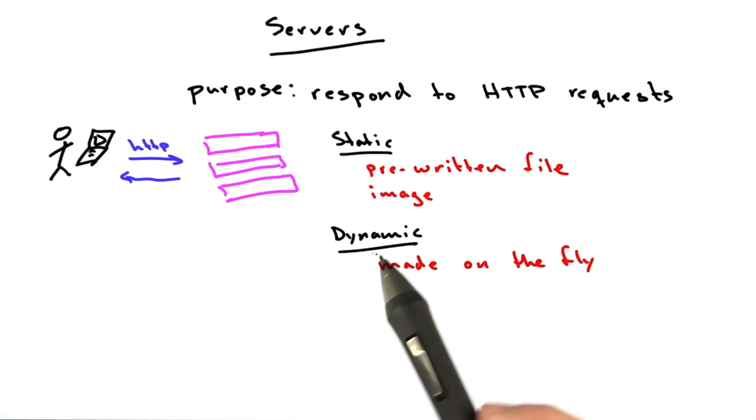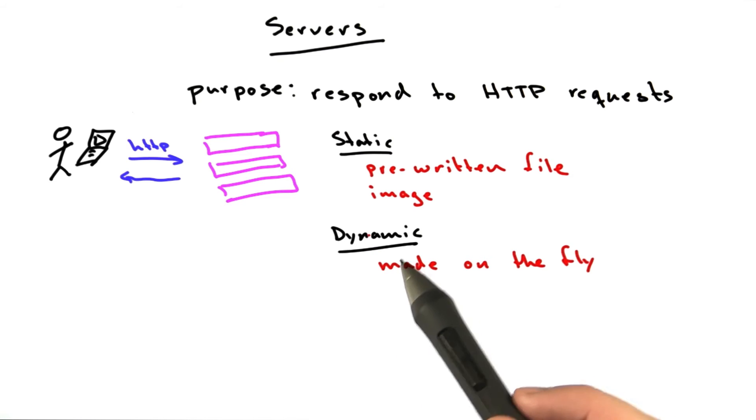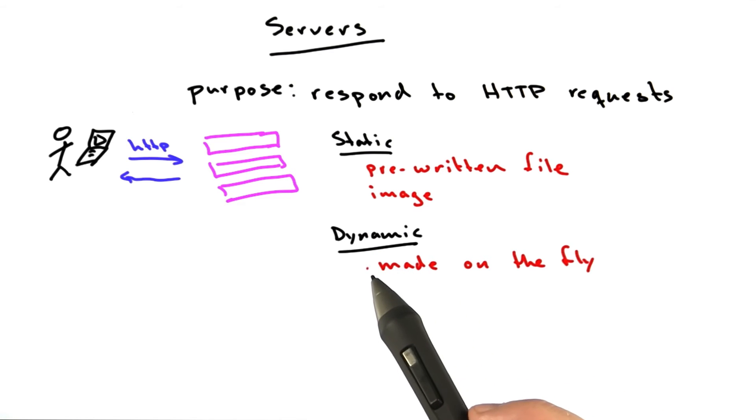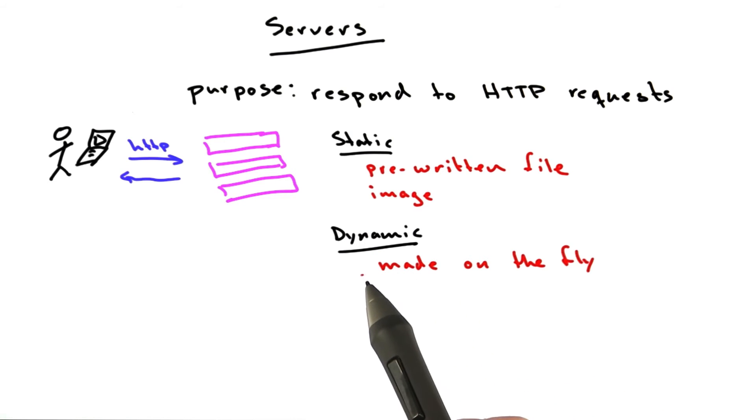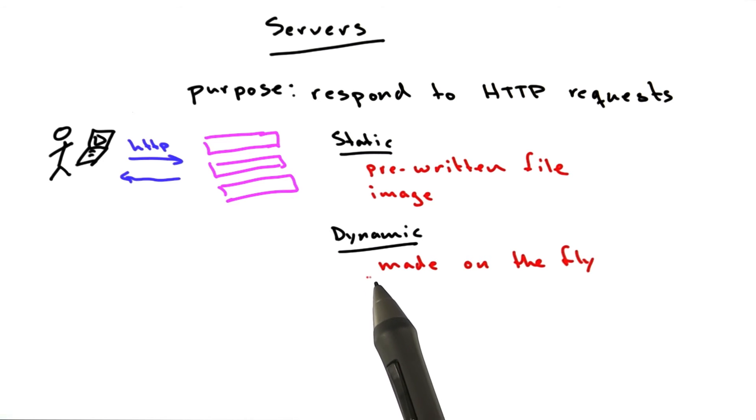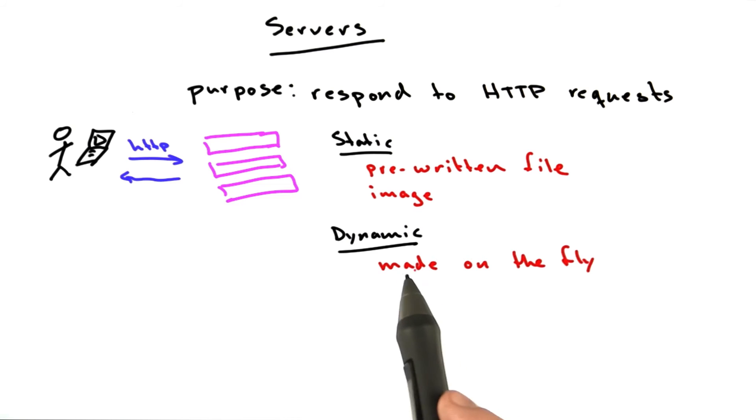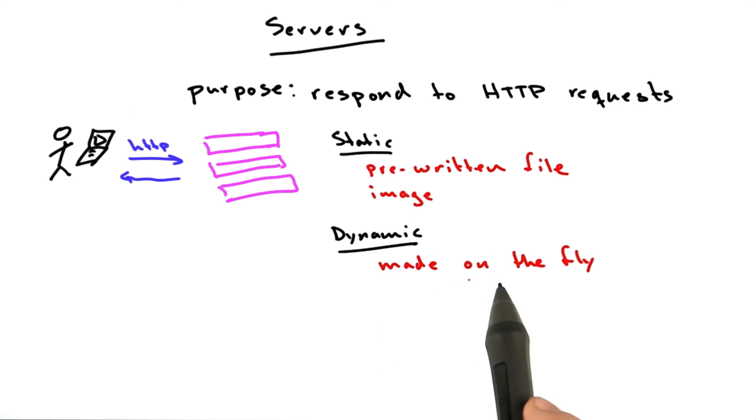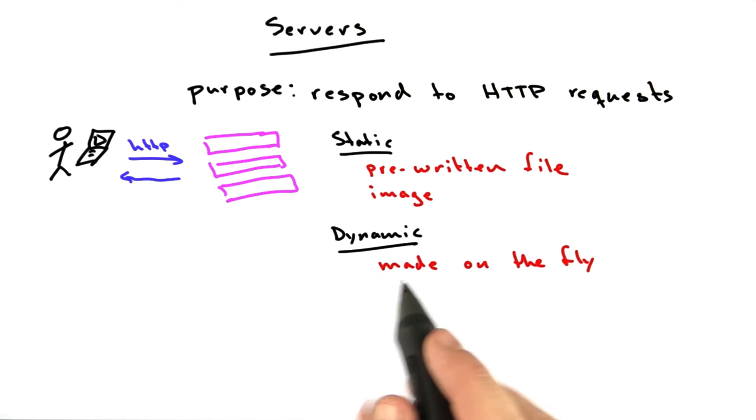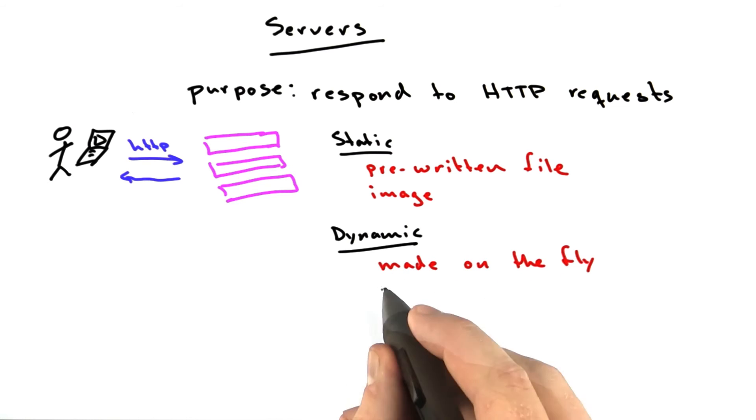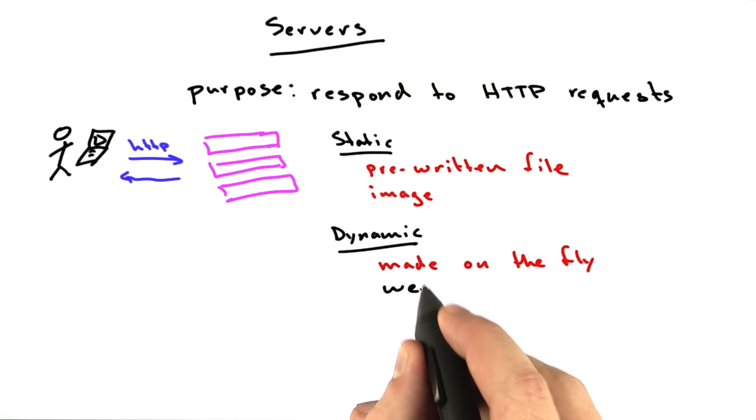These days, almost every website, including Udacity, Reddit, and Hitmonk, the two websites that I worked on, Wikipedia, Facebook, all of those pages, almost 100% of them are built dynamically on the fly by programs called web applications.